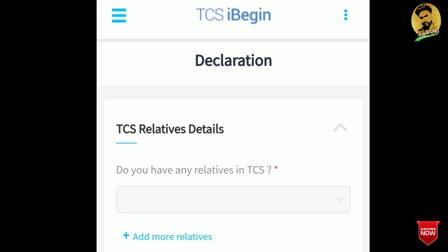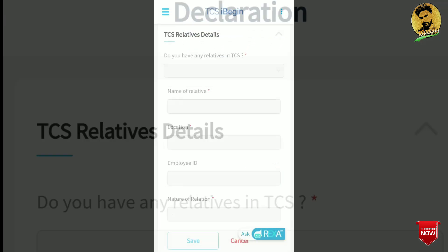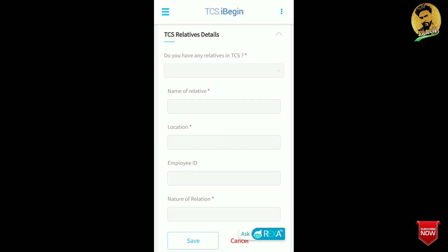If you select yes, fill in the name of the relative in the first field. The second field is the location — fill in which location your relative is working, such as Kolkata, Bangalore, Pune, or UK.